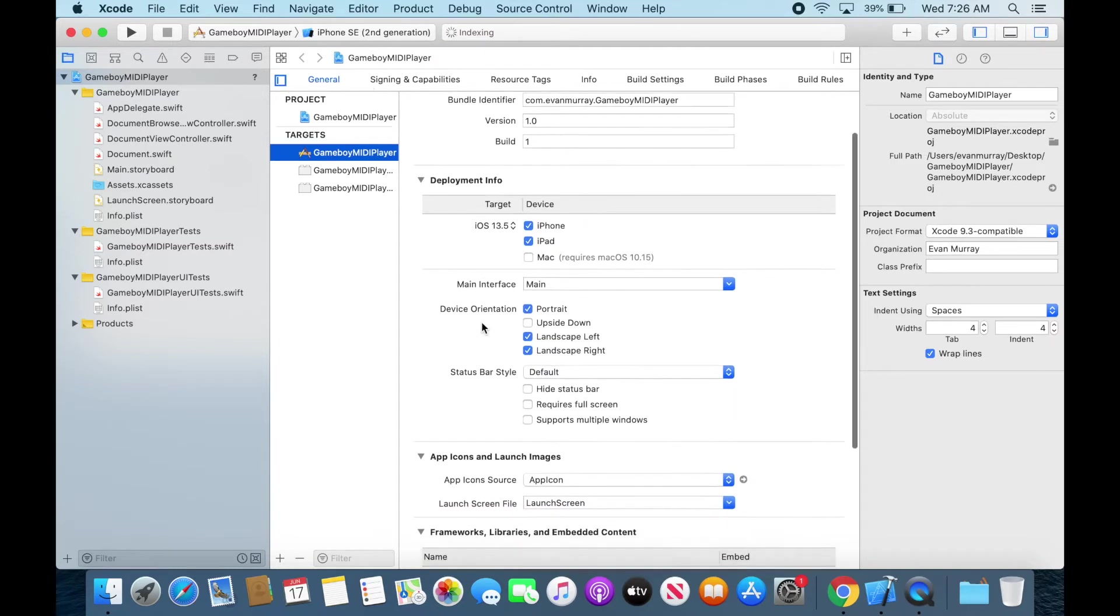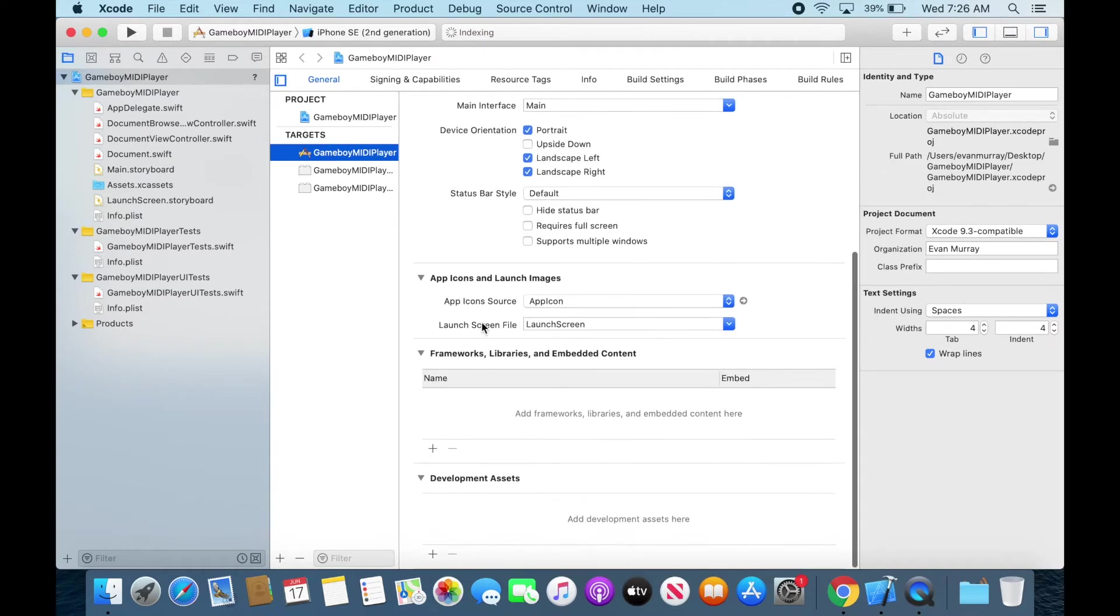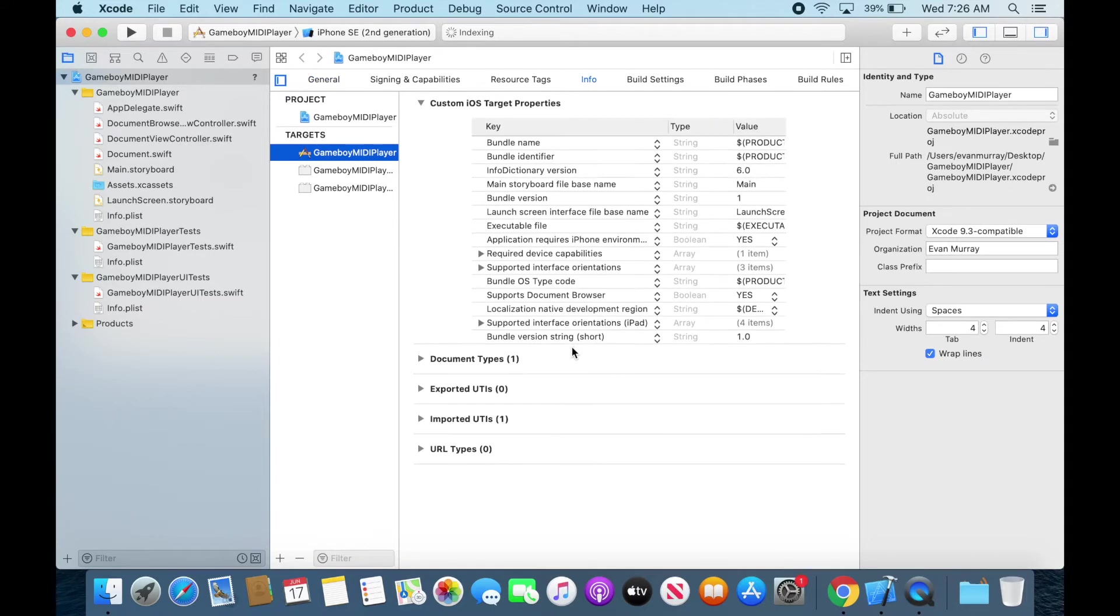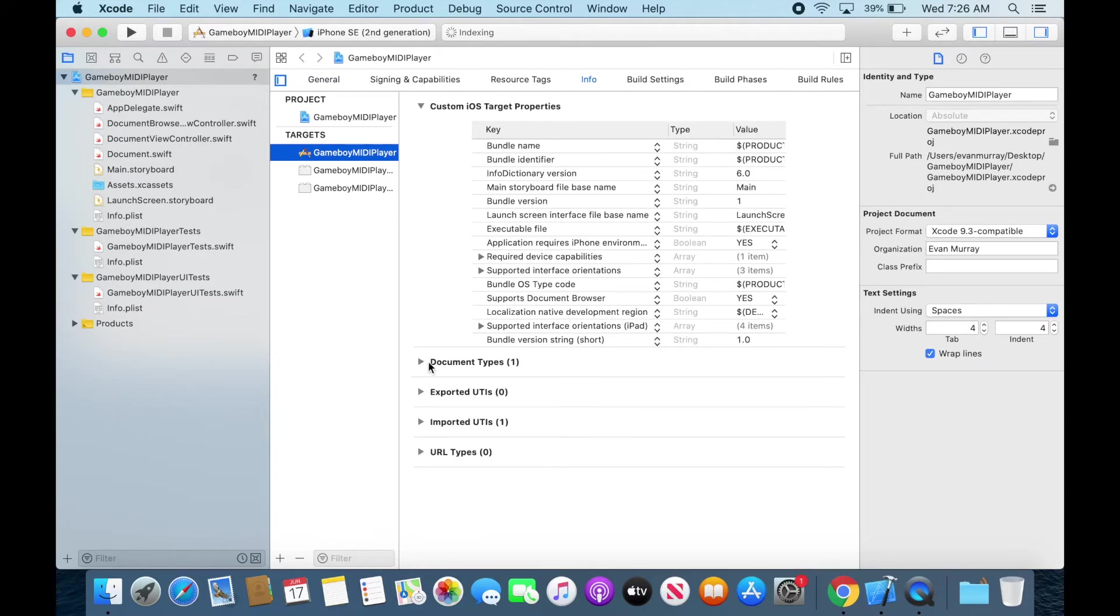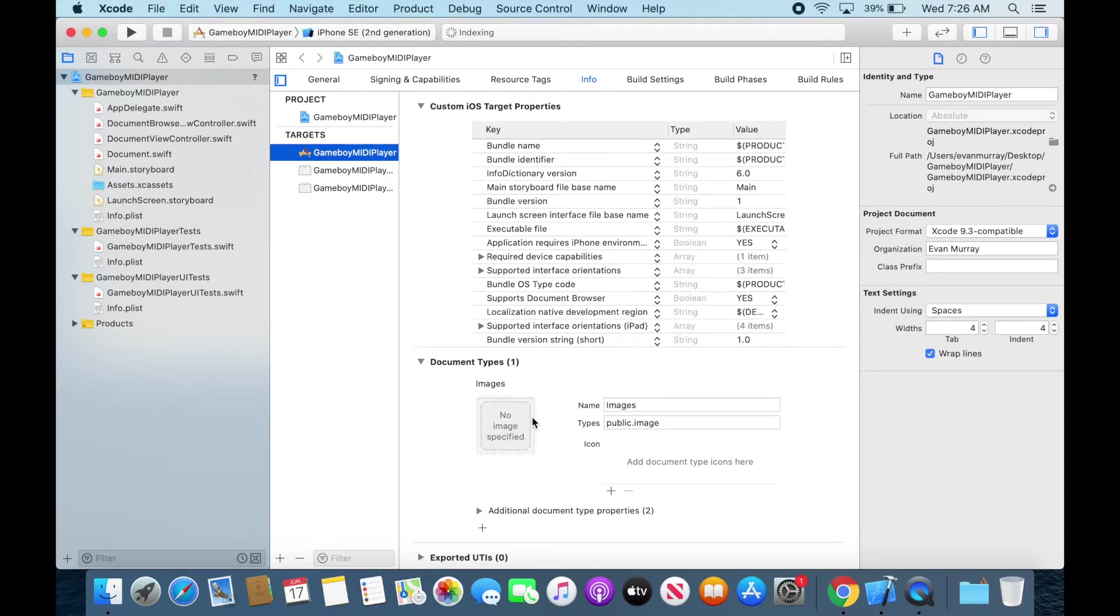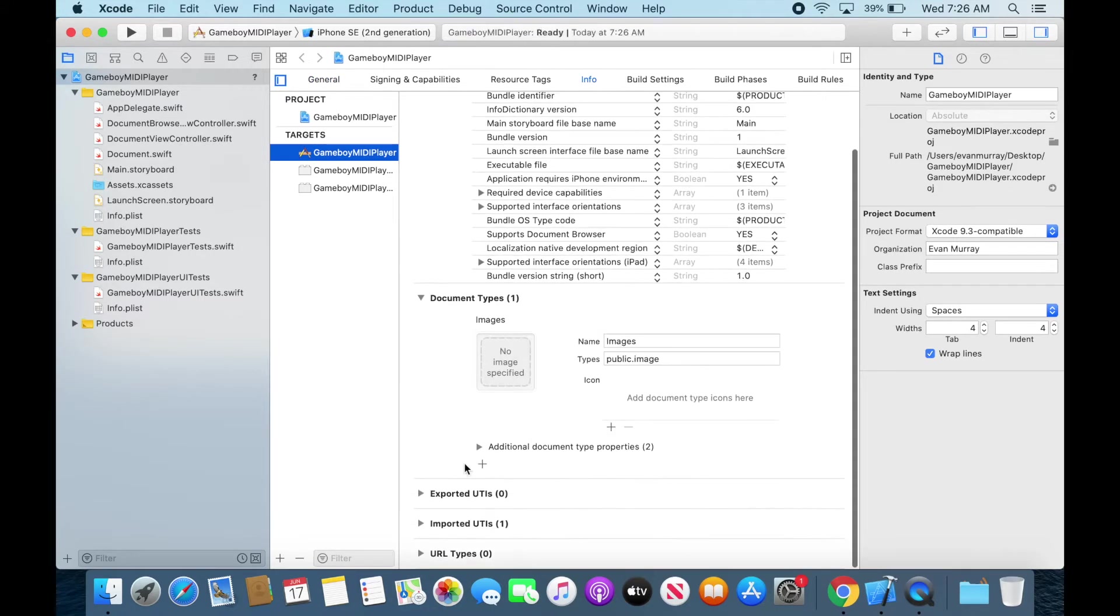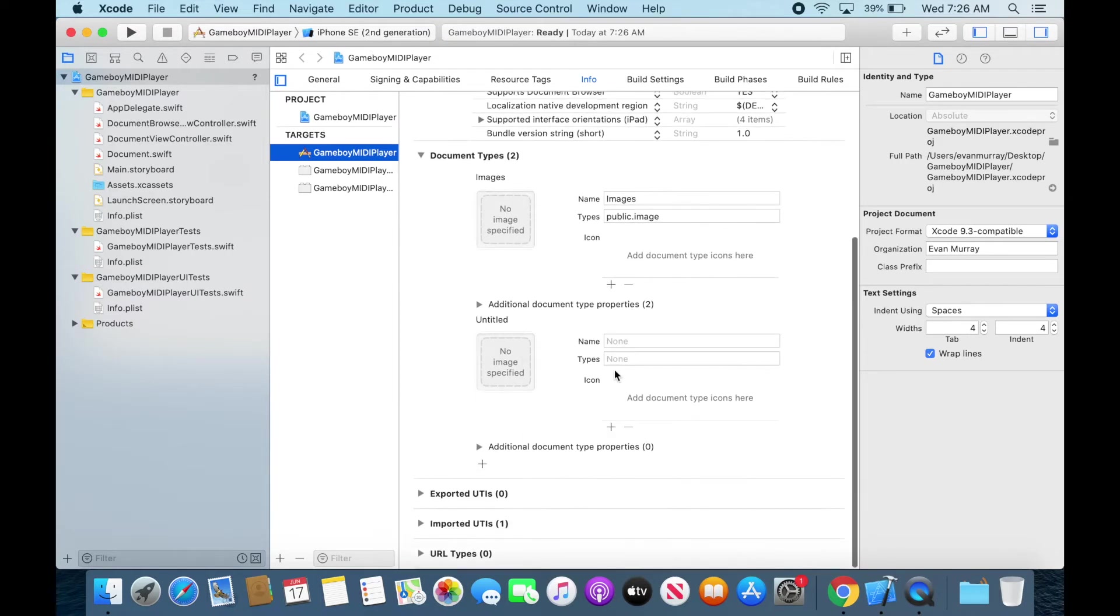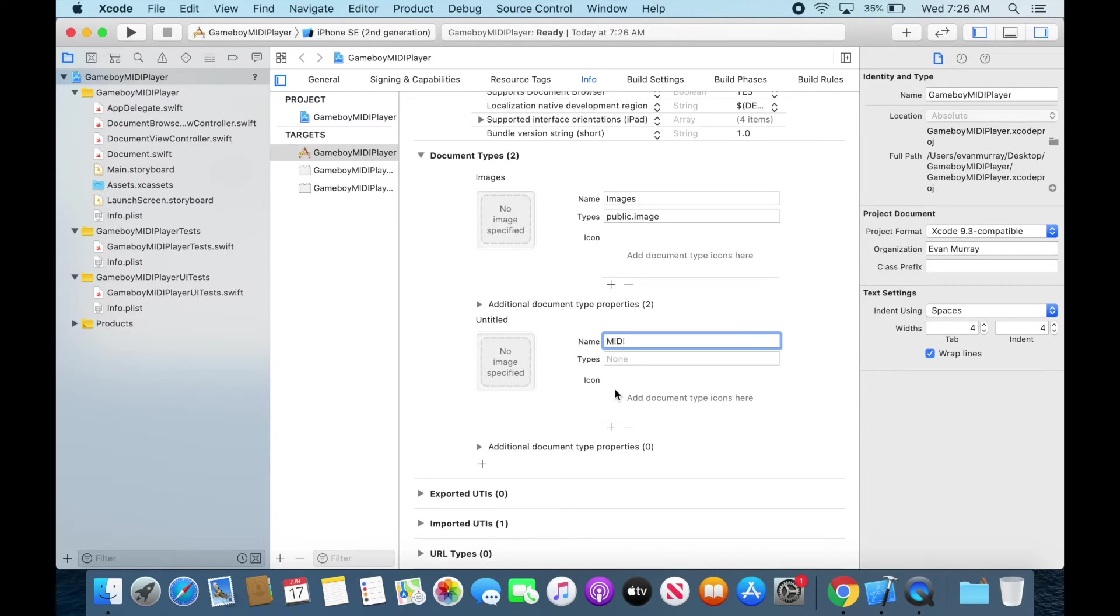But anyway this is our document app. So now if we want to load MIDI files into this app we just got to define that type of file. So we just add a uniform type identifier and that will be able to load MIDI files then. So we just type MIDI and then public audio MIDI audio and that's our identifier just like that.